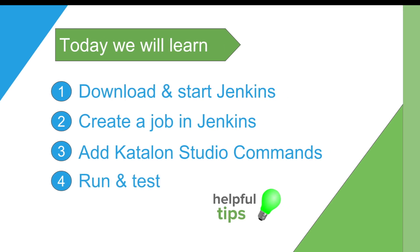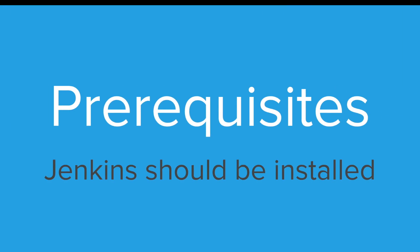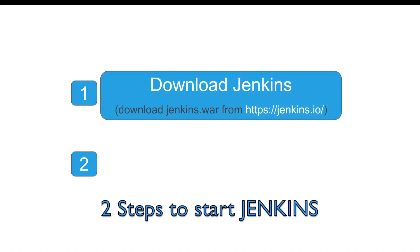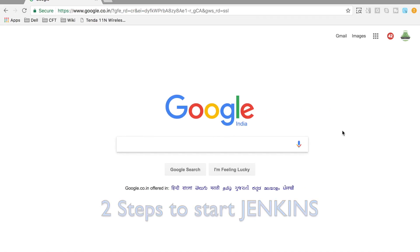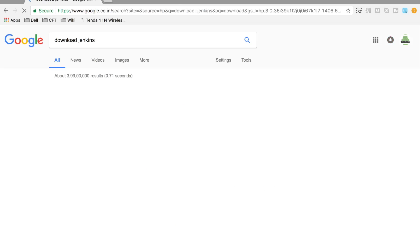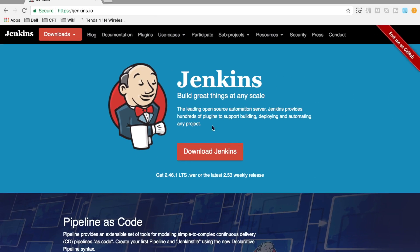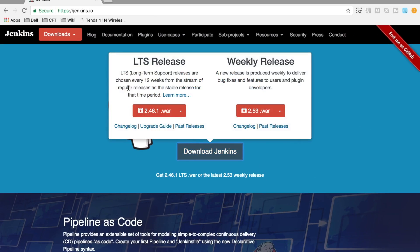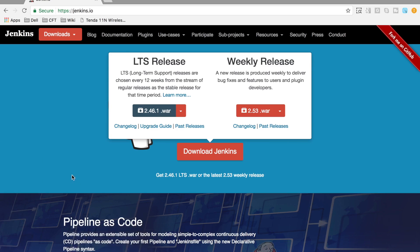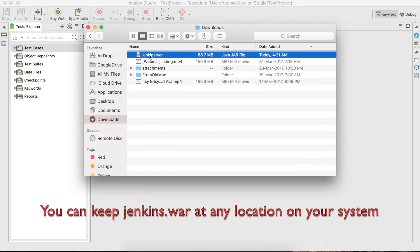We will also look at some useful tips towards the end of this session. The very first prerequisite is we should have Jenkins installed on our system. We have to download Jenkins from Jenkins.io — go to the site, hit Download Jenkins, and take the long term stable release. Click on the .war file and it will download jenkins.war to your system.